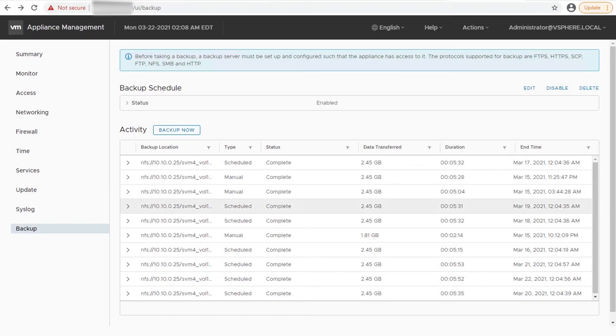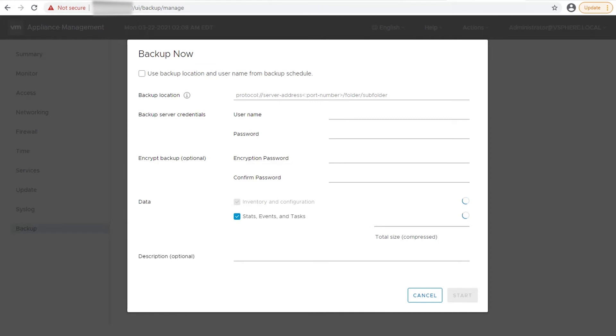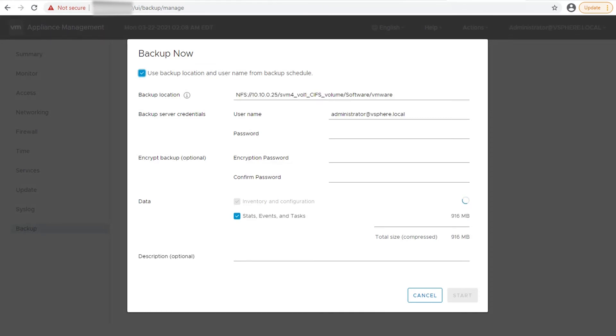To manually backup vCenter server, click Backup Now. The backup application wizard will be opened. Enter the backup details. Click Start.